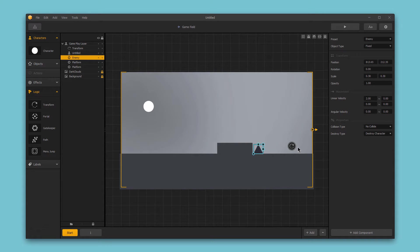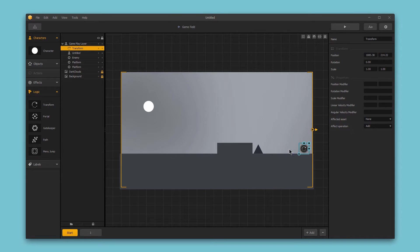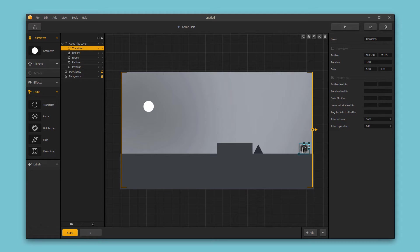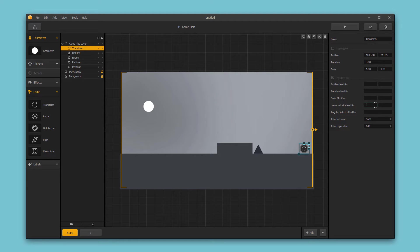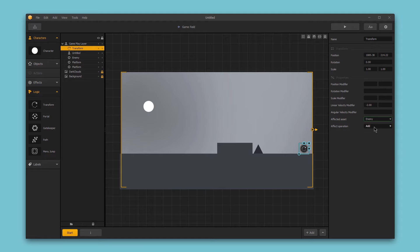Say that I wanted this enemy to change direction once it hits this logic piece, so that the enemy would come forward and then move backward after interacting with this logic piece. I could set up the modifiers here to do just that. In this case, I'm going to change the linear velocity modifier to negative 2, and then I'm going to change the affected asset to be the enemy, and I'm going to change the effect operation to replace.